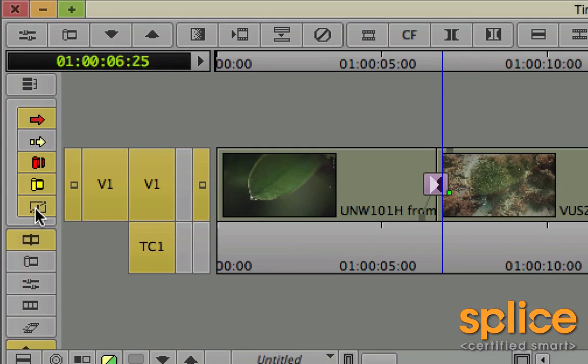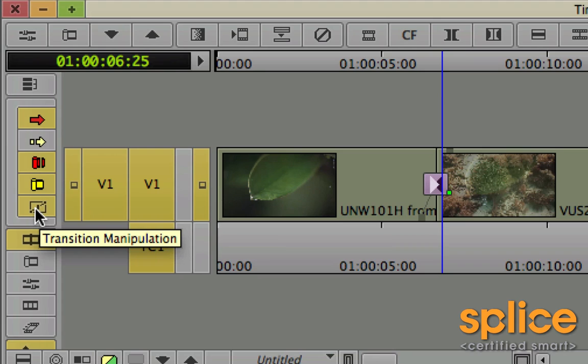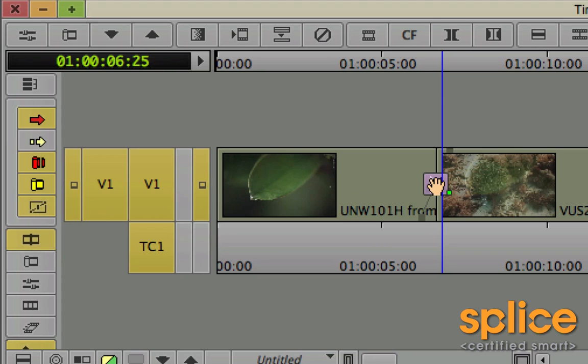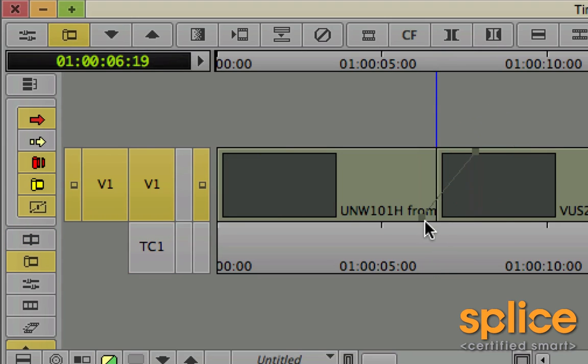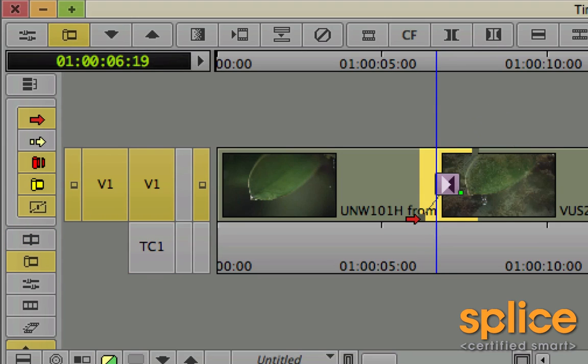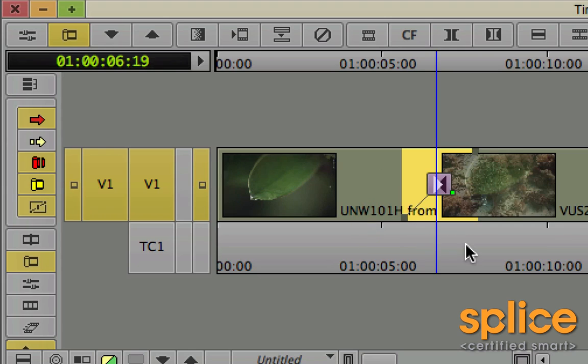You have the ability to modify our transitions using the transition manipulation tool. So provided that this button is turned on, you can come down and just drag the transition to make it longer, to change where it starts, or to just modify its duration to make it shorter also.